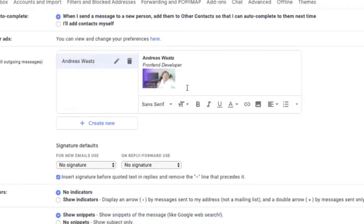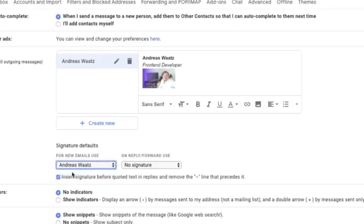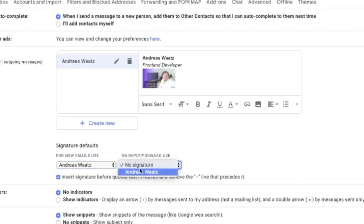Alright, so now we can go to signature defaults. So we got for new emails, we can add a signature. In my case I'm going to choose the one I just created. You can also create a new one if you want to have a different signature for reply and forward emails, but I'm going to choose the same one.